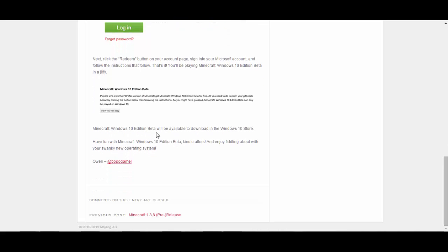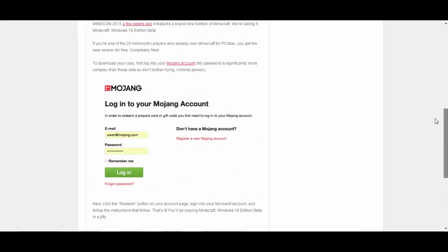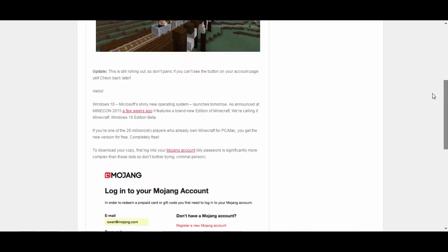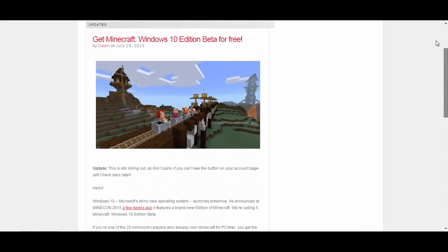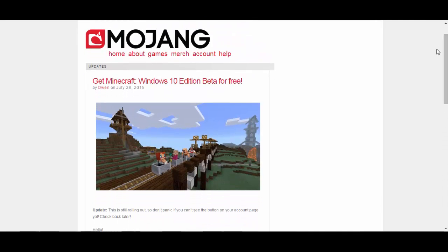Minecraft Windows 10 edition beta will be available to download in the Windows 10 store. So yeah have fun with Windows 10 guys. It's pretty much it like I said. I'm so excited for this and it's coming out tomorrow, Windows 10 edition, and I just can't wait for it.